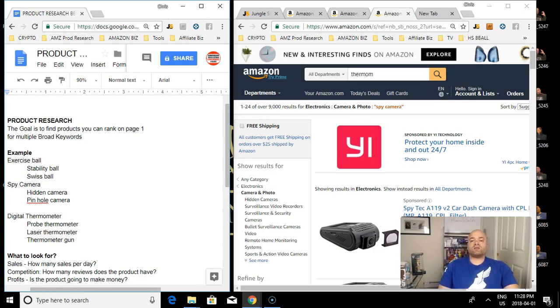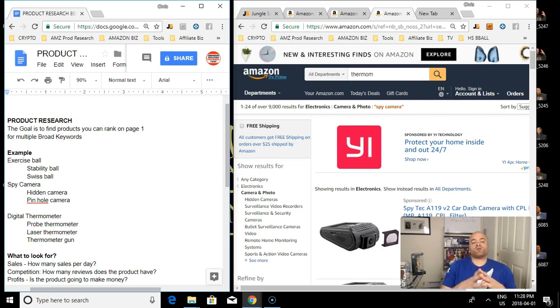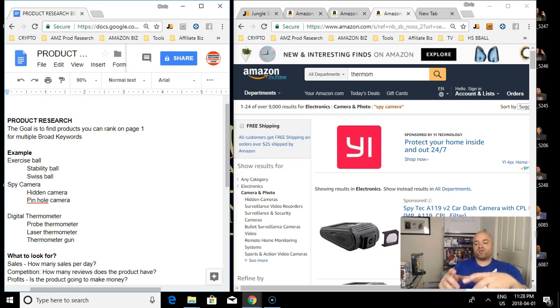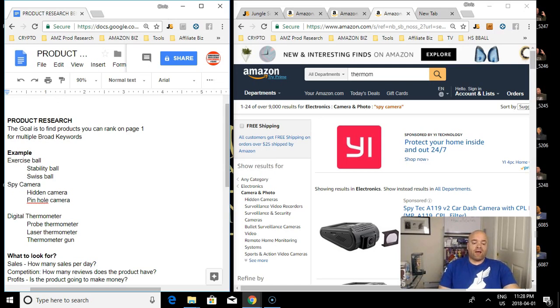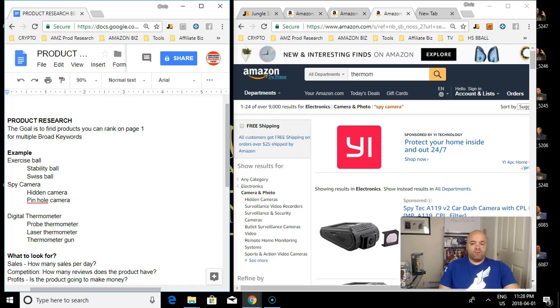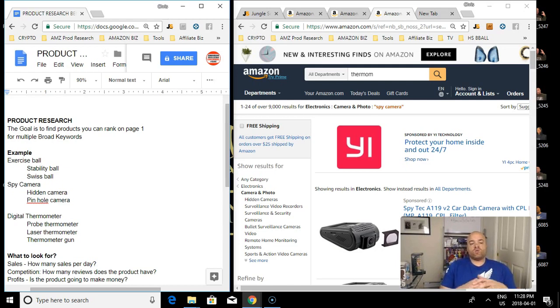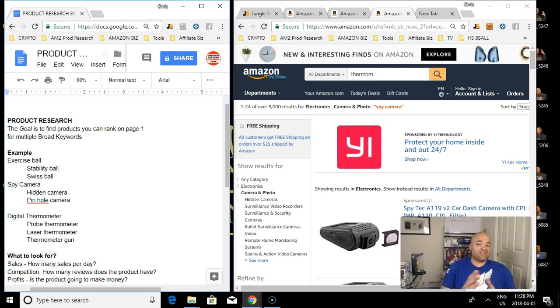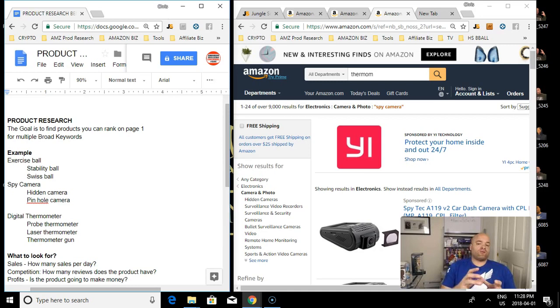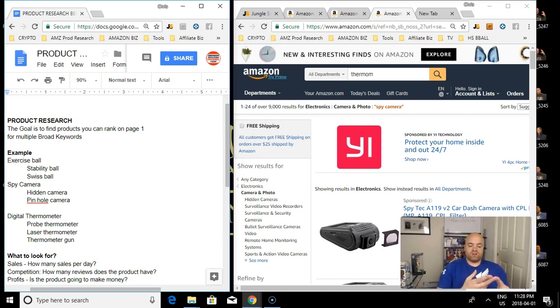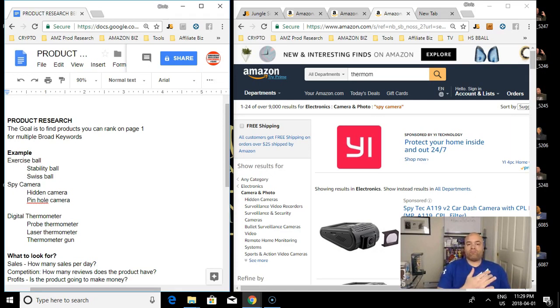The goal of product research is to find a product you can rank on page one with that product for multiple keywords. The example I always use is exercise ball. An exercise ball, a lot of people will call it a stability ball. You want to rank on page one for all the different broadest keywords possible for the product you're going to launch.